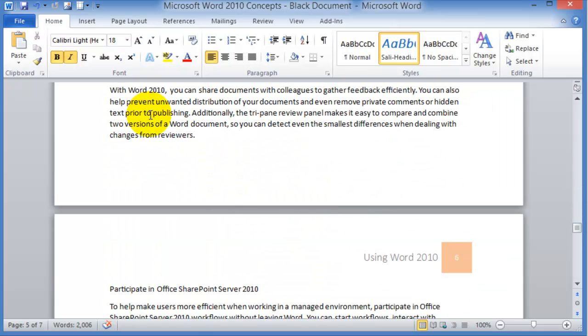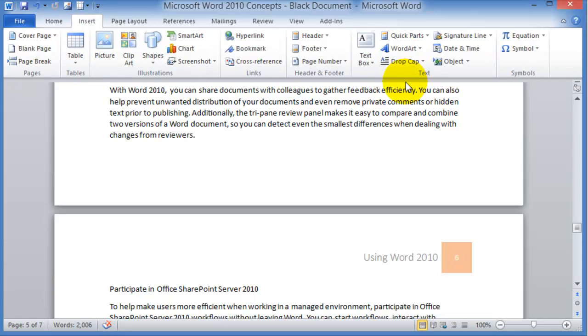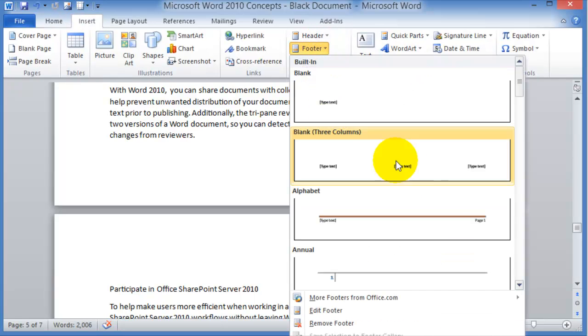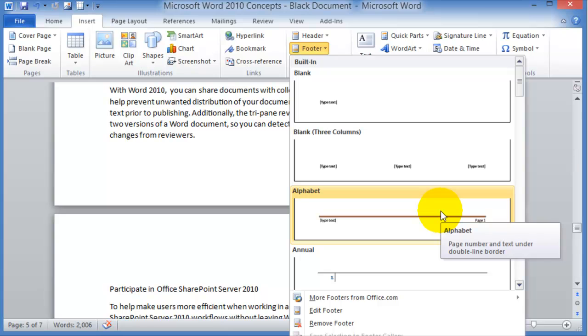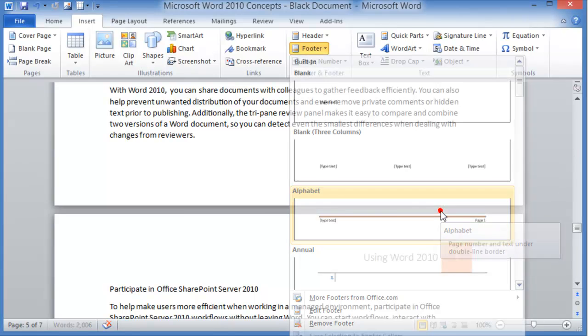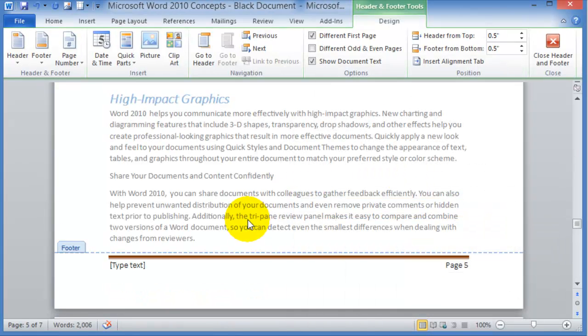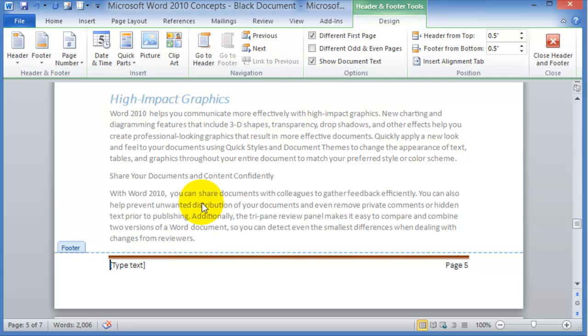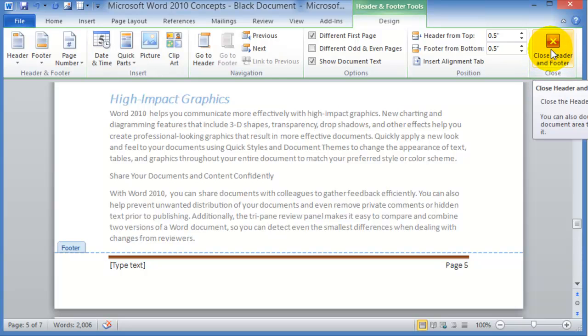Inserting the footer is the same idea. You go under Insert, then you choose Footer. You choose a type of footer that you want to specify and then enter text or no text in there. Once you're done and you have chosen the different options, you can click on Close Footer.